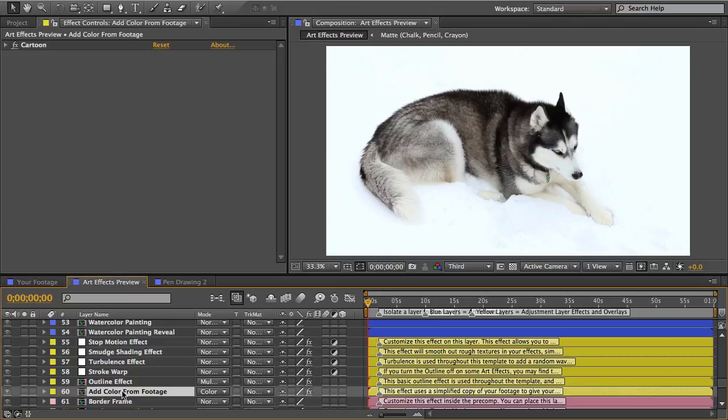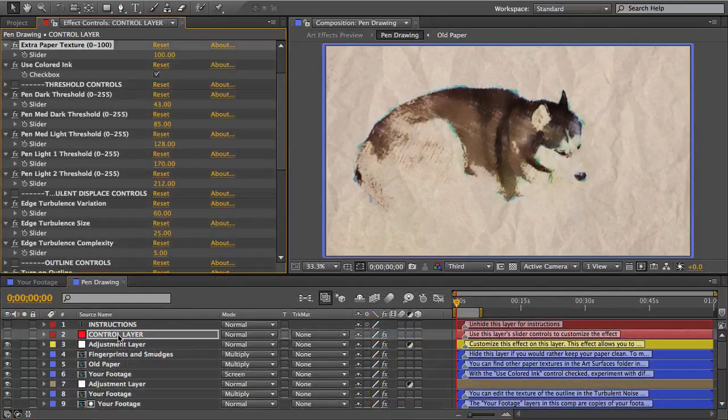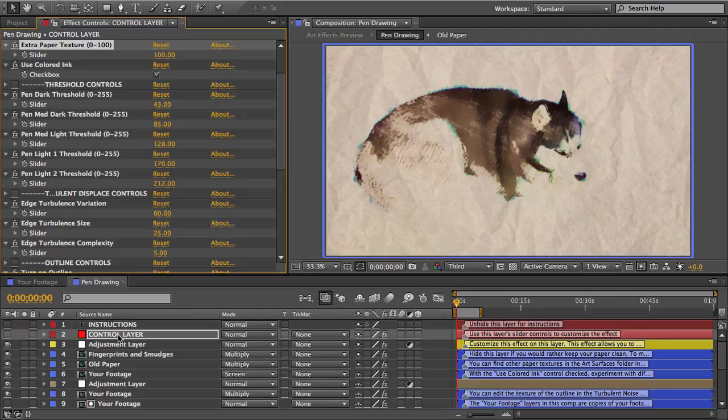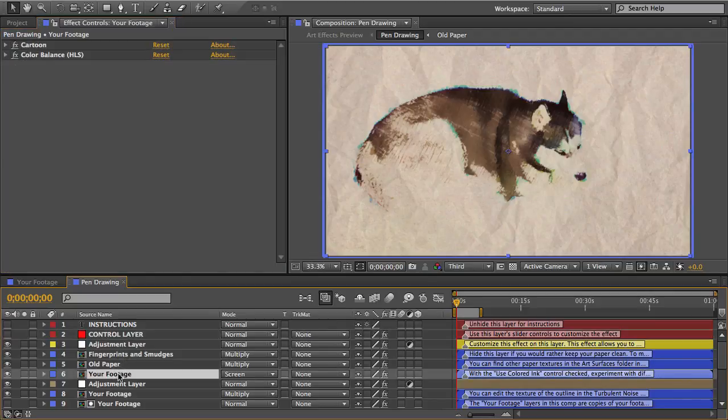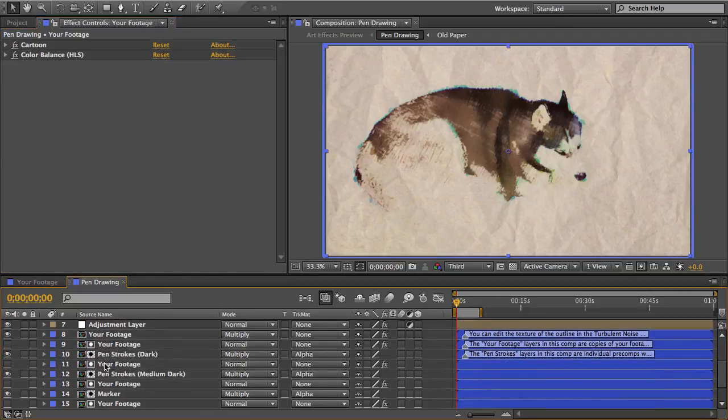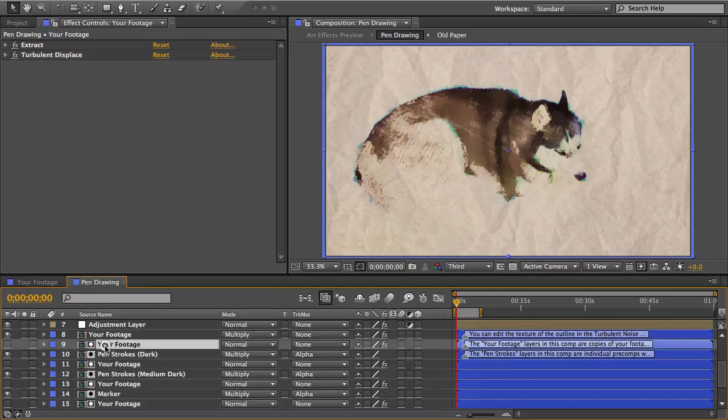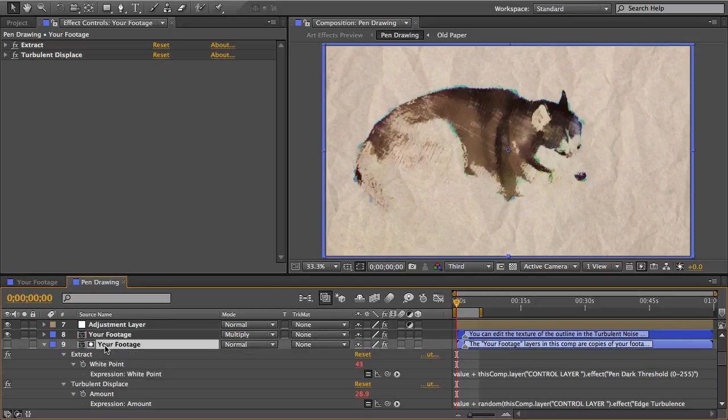And before I end the video there's a quick troubleshooting tip I want to go over with you. If anything doesn't seem to be working the way you think it should, like if a slider control isn't doing anything or if something in the video just looks weird and wrong, the first thing you should always try is to check for expression errors.